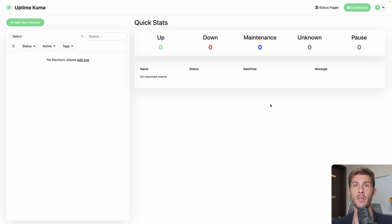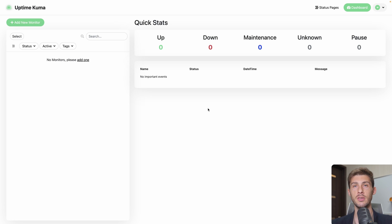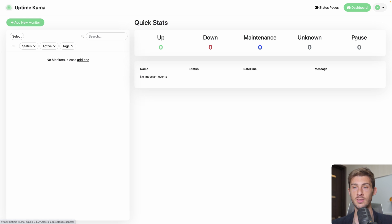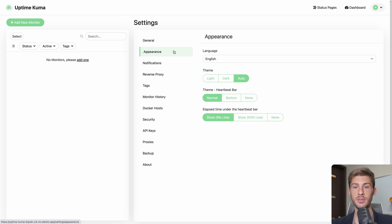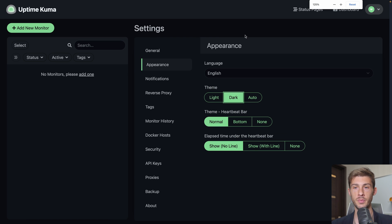And we land on the dashboard of Uptime Kuma. Currently we don't have anything monitored so it's a bit empty. We will fix it. But because I know a lot of people in the tech world are really in love with dark mode, let's start by doing it because Uptime Kuma is way better in dark mode. Go to settings, appearance, temp, force it to be dark. And let's zoom a little bit.